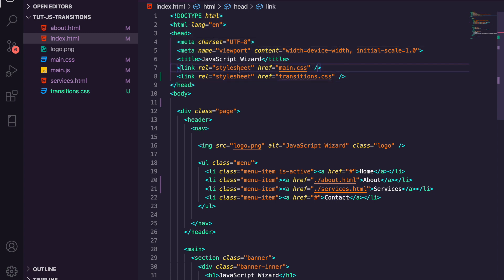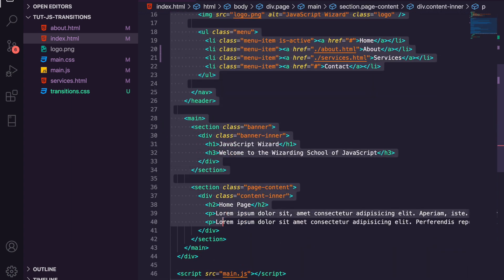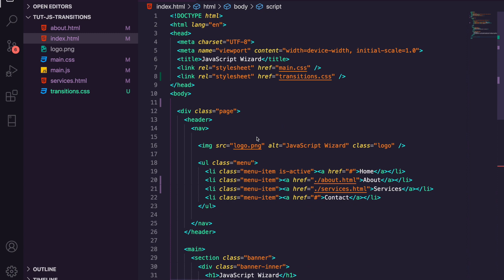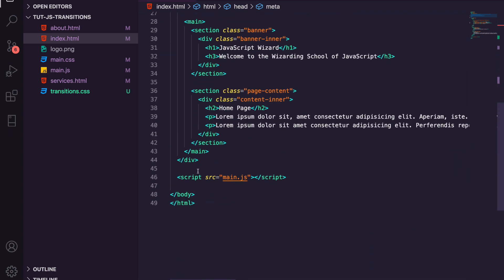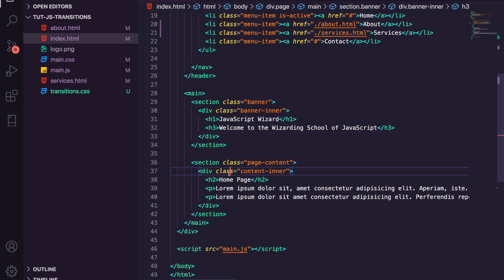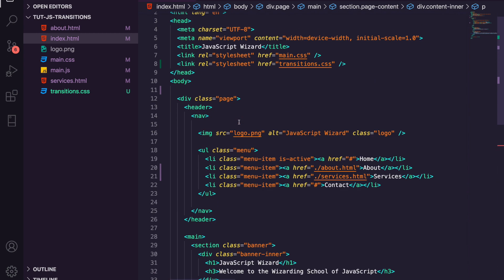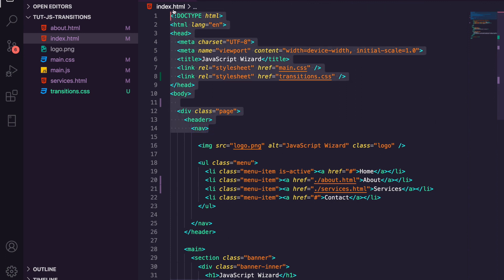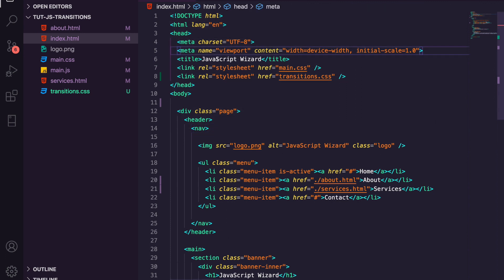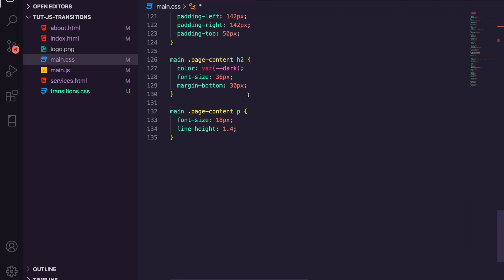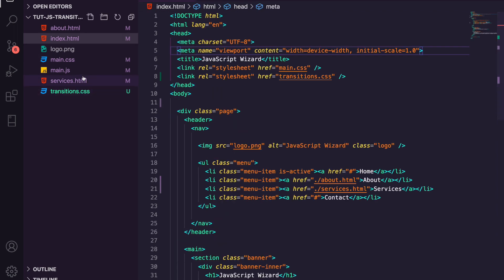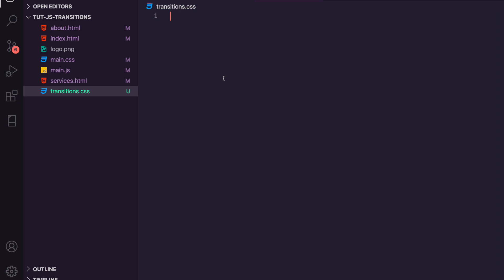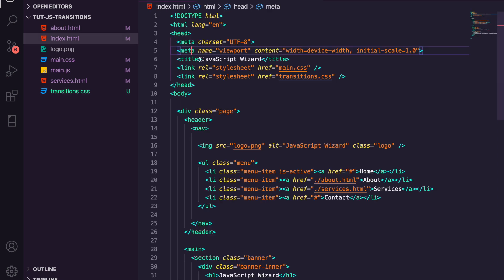Going into index, we can see the base — we have the head, we're including two CSS stylesheets: main, which we're not going to look at, and transitions, which is the one we're actually going to use. We have a page class and JavaScript. Everything from the header and navbar upwards is the same across pages — the only differences are the titles and page content. In main JavaScript there's nothing yet because we're going to be writing that, same with transitions.